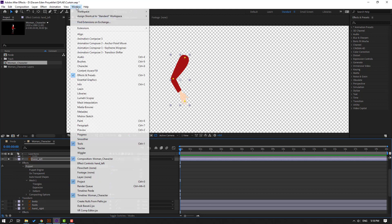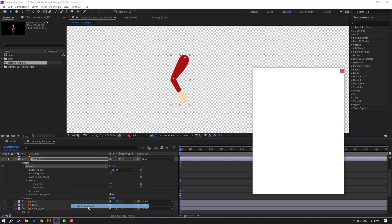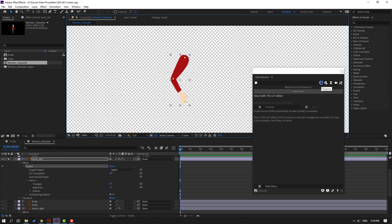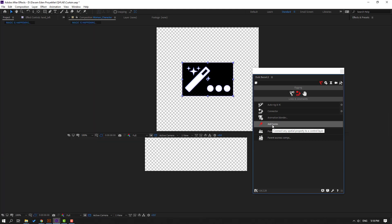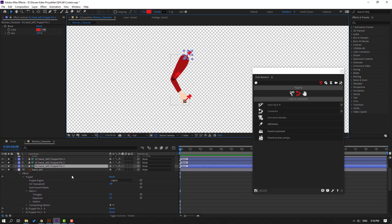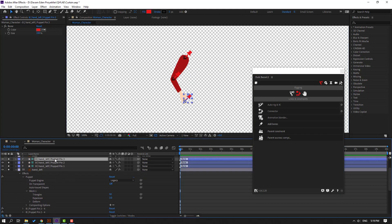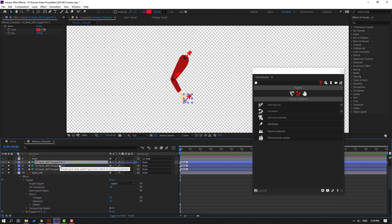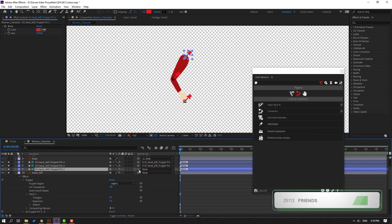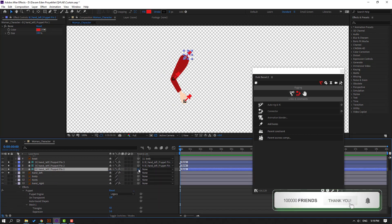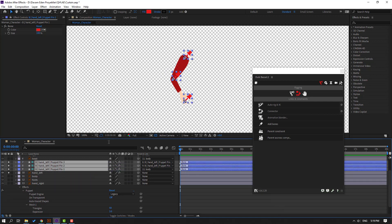Select puppet and go to Window, open Duik Bazel 2. Click the ribbon icon. With the puppet selected, click Add Bones. Select puppet pin 3, parent to puppet pin 2. Select puppet pin 2, parent to puppet pin 1. Select puppet pin 1, parent to the body. Select the three puppets for the left hand and go to Auto Rig IK.